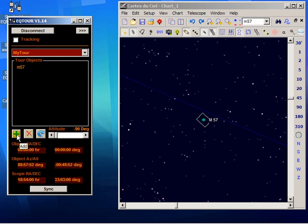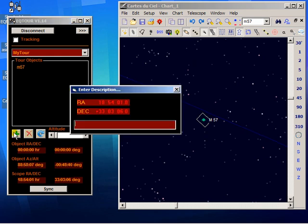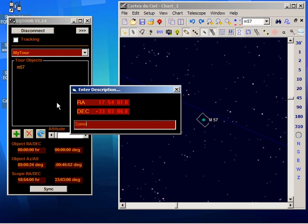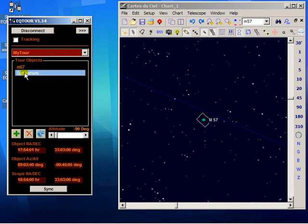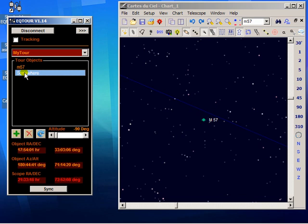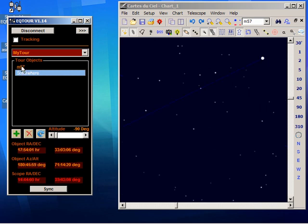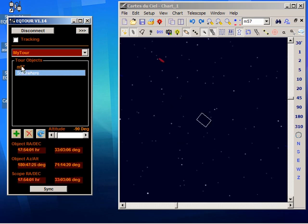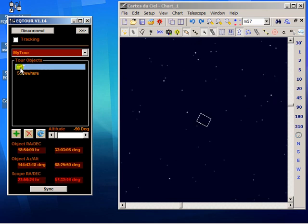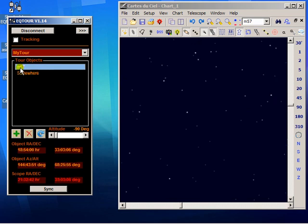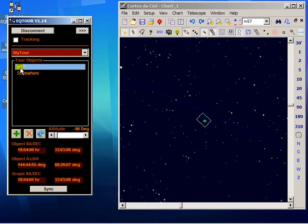The second way you can add an object is to put in the numbers itself if you happen to know them. And then if I double click on that, it'll take me to that location as you would expect. Wherever that is. And if I double click on M57, we should go back. OK, so that's working fine.